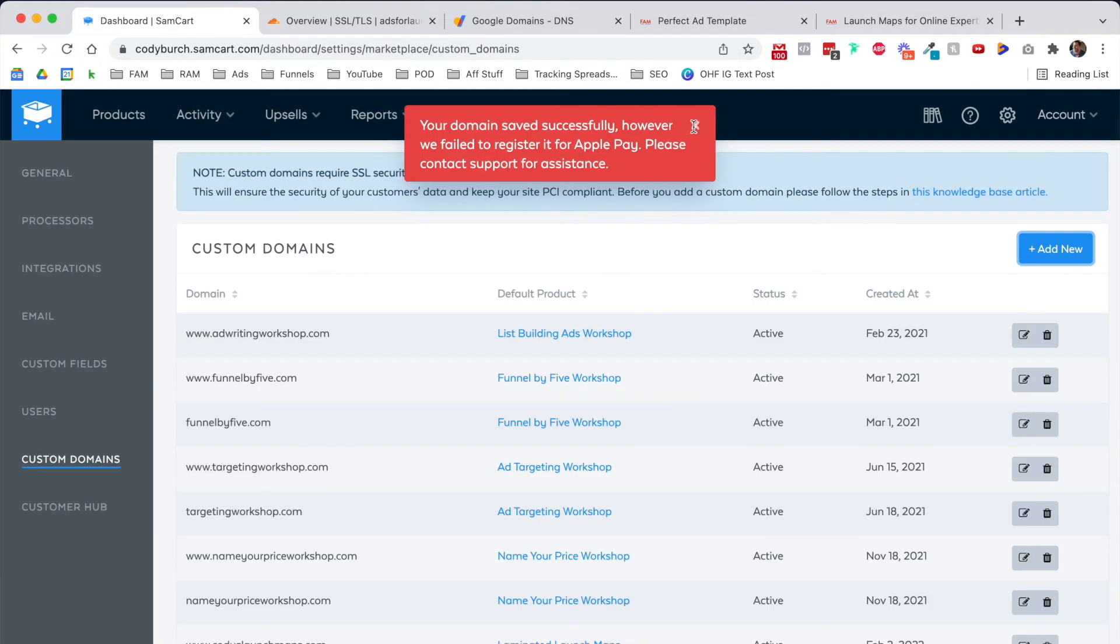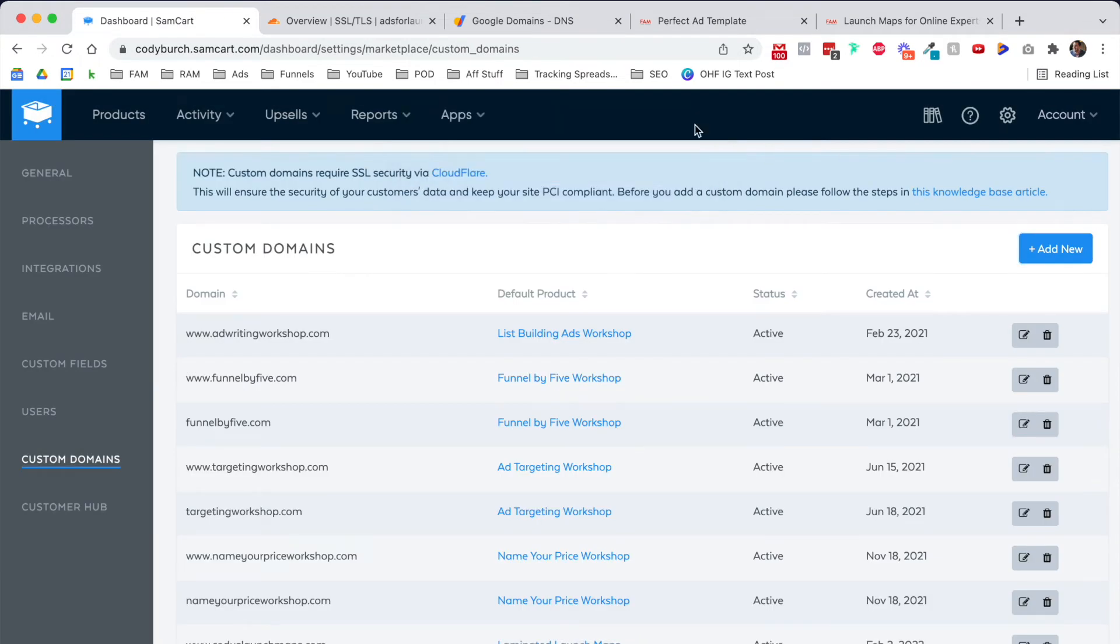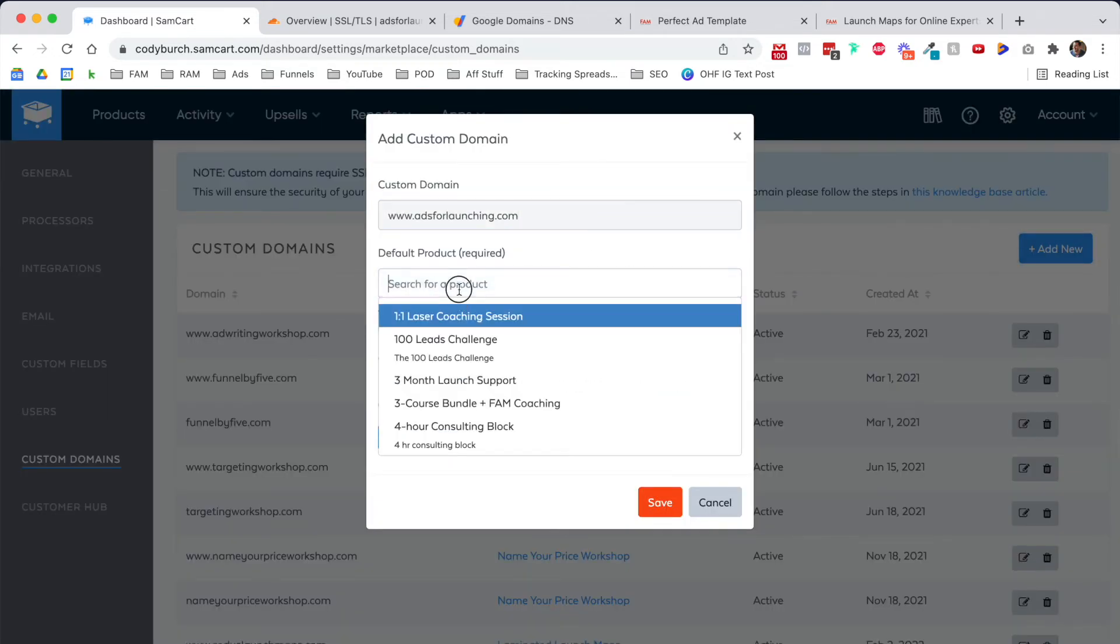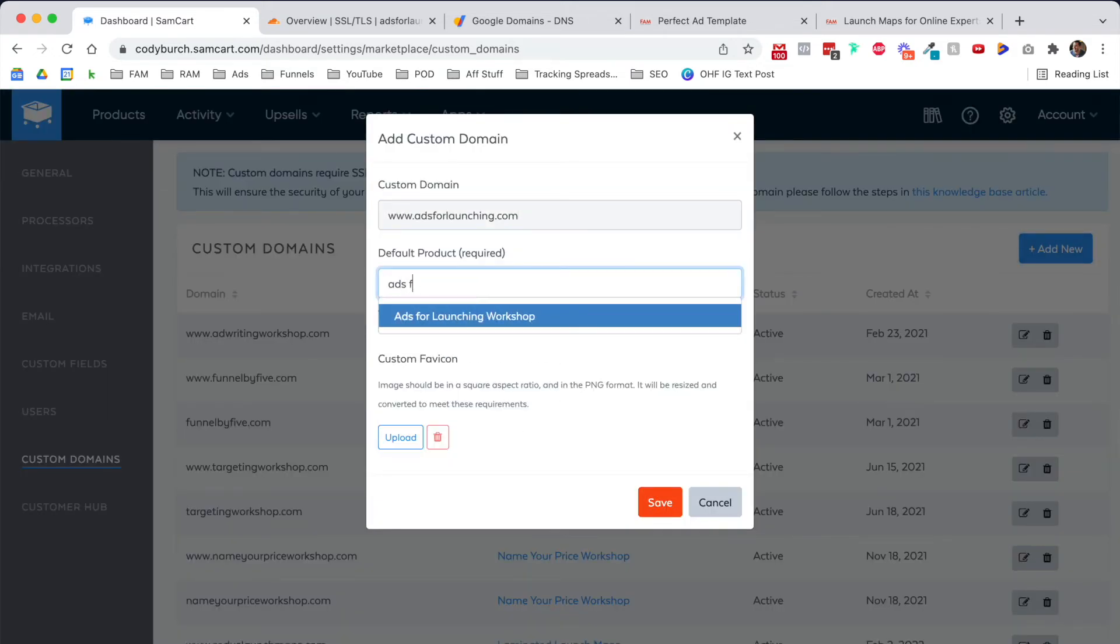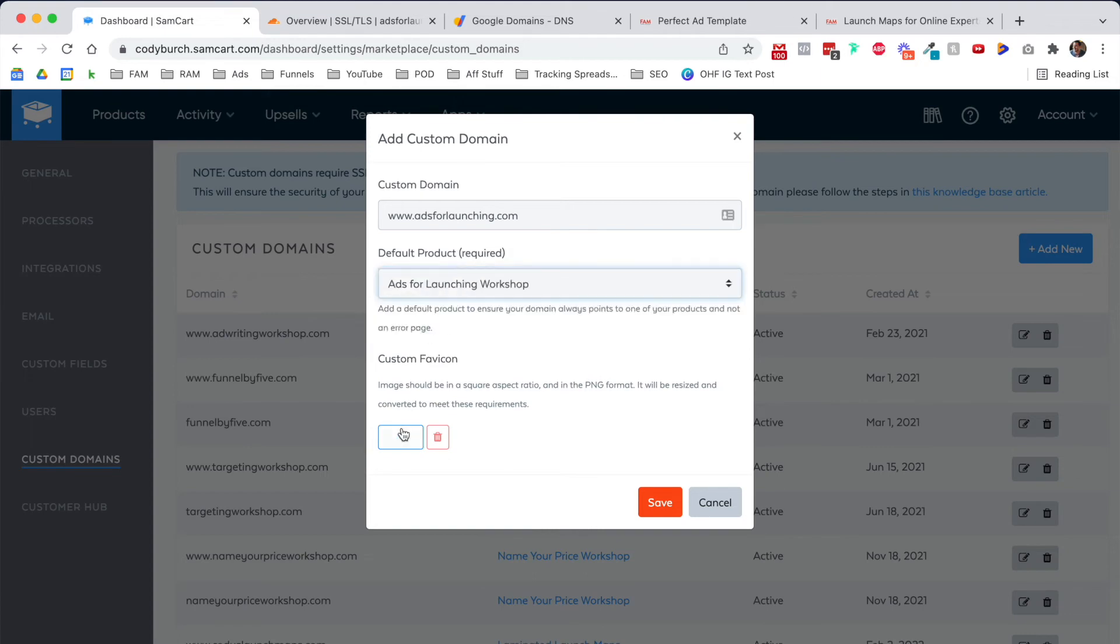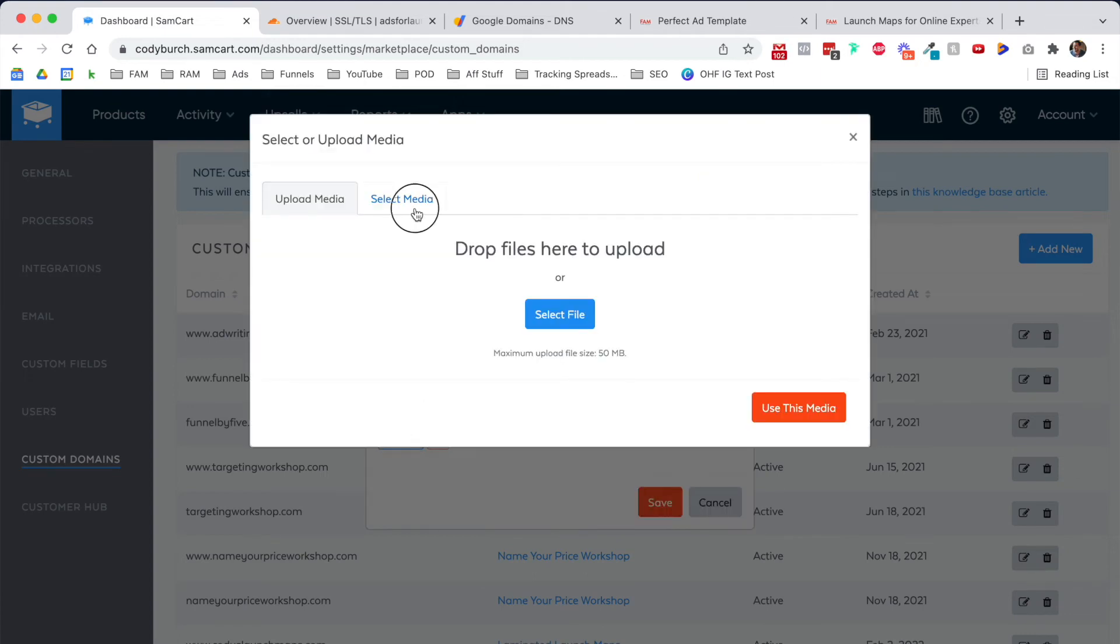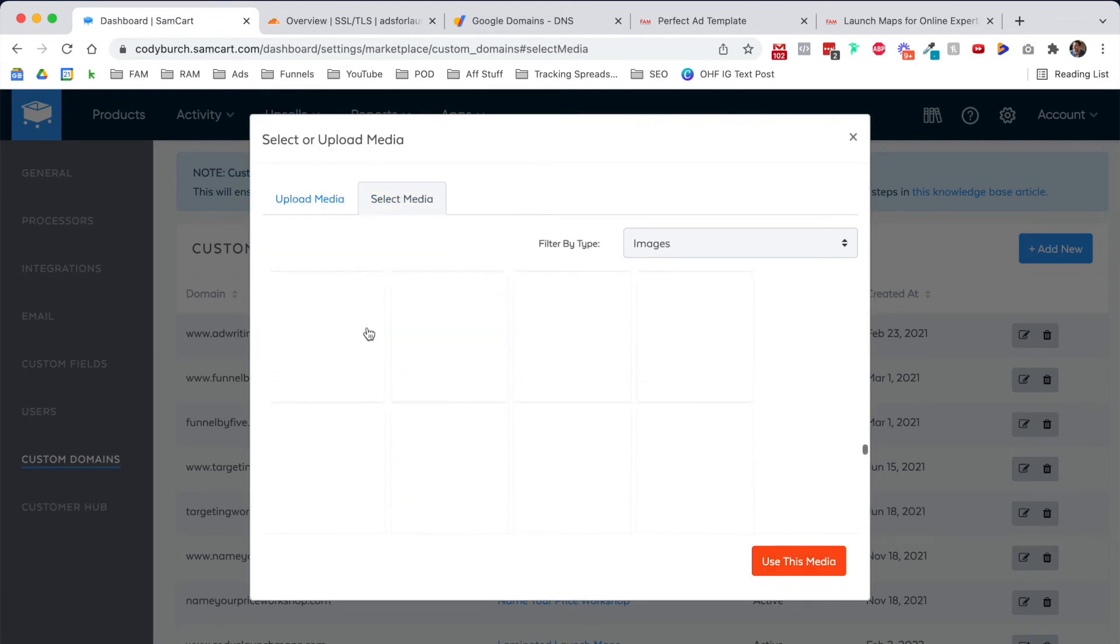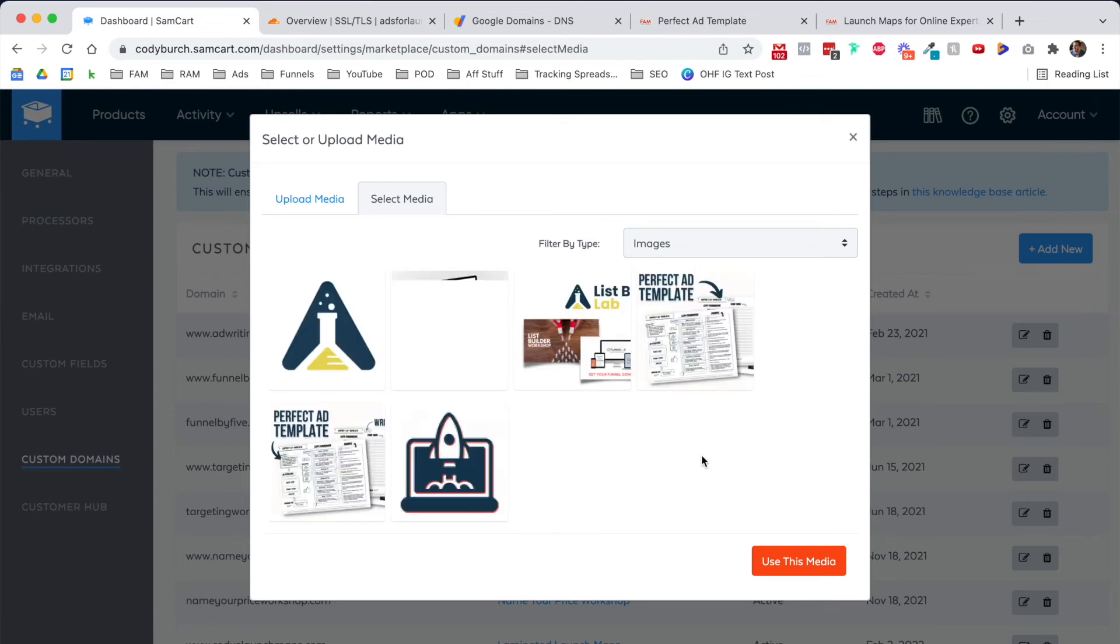We can ignore this message here for now. I'm going to add it again, but add the www. Default product, Ads for Launching Workshop. And now because I just uploaded the favicon, it'll be all the way down here at the bottom as the last image I uploaded, and I can just select it from the menu here.